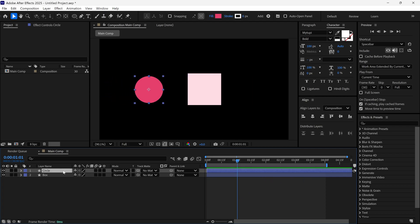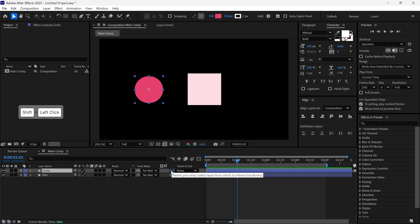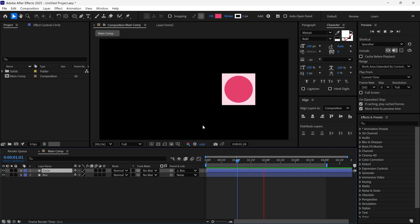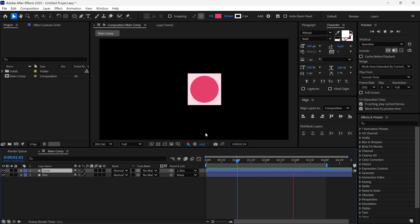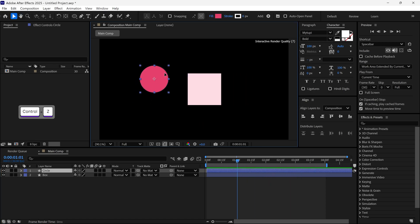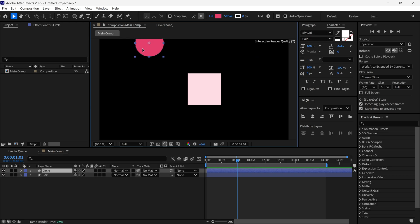But what if I select the circle layer, hold shift and parent it to the box? The circle is parented to the box and snaps to the parent's position as well. This trick also works with 3D layers.